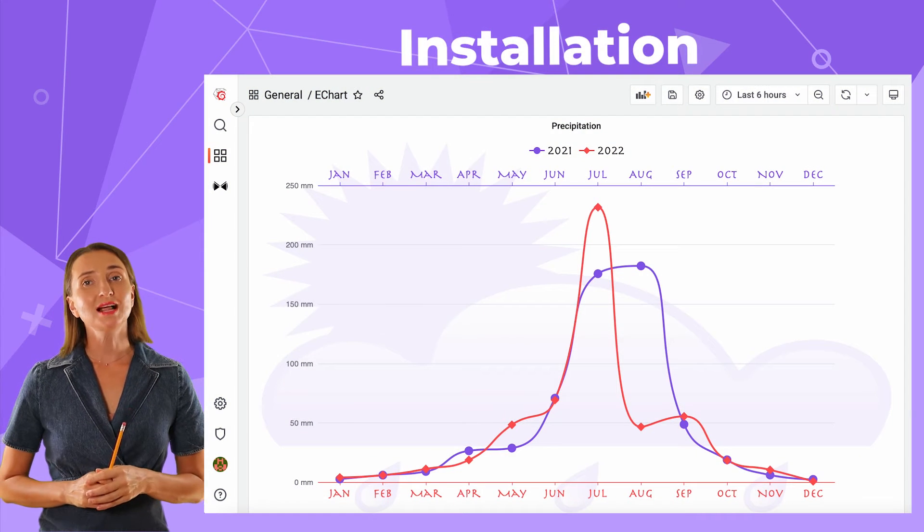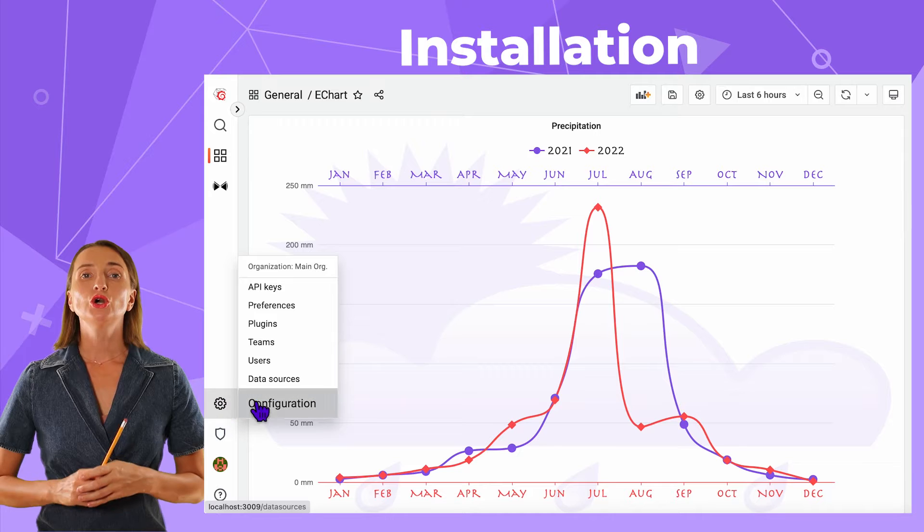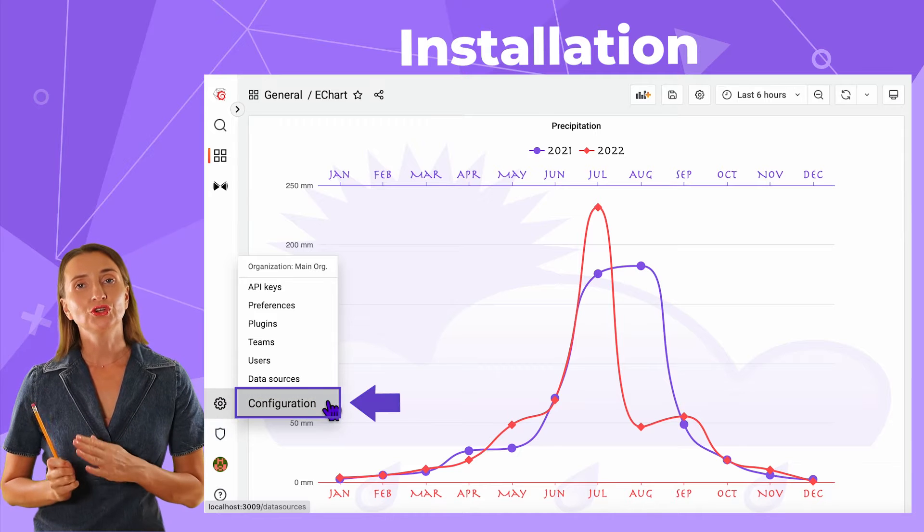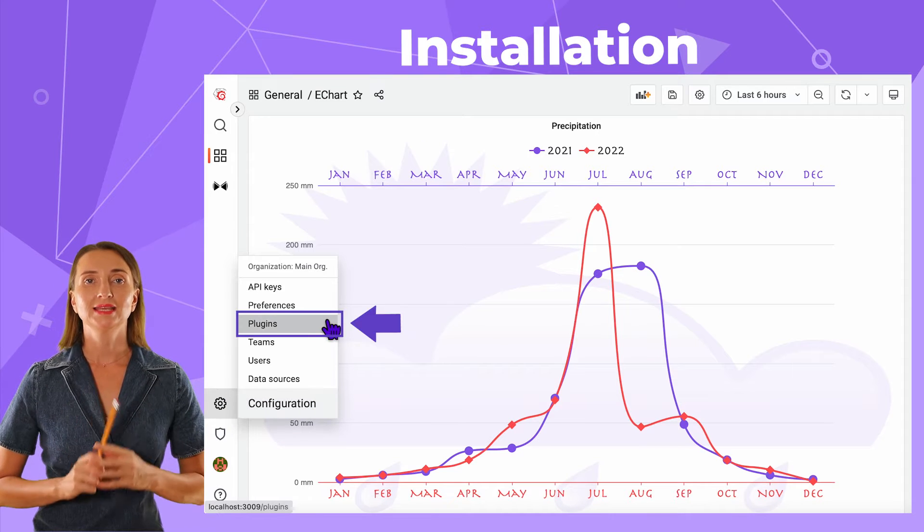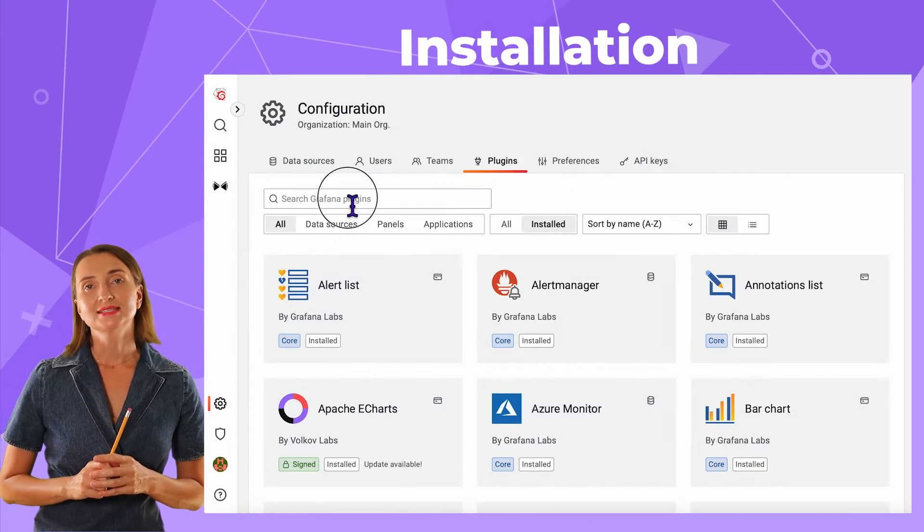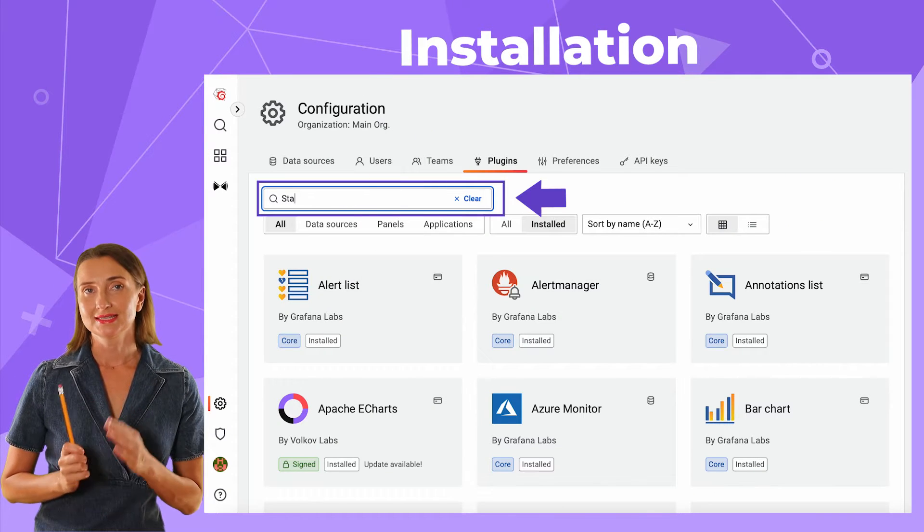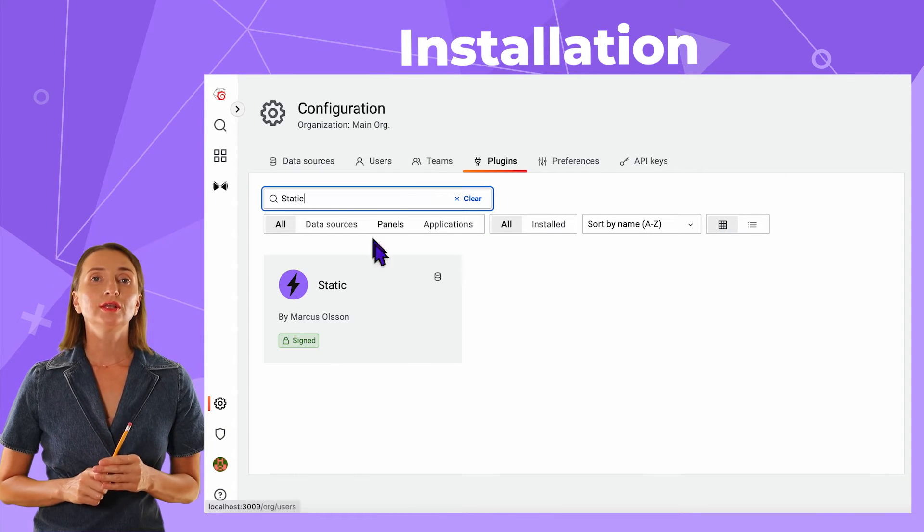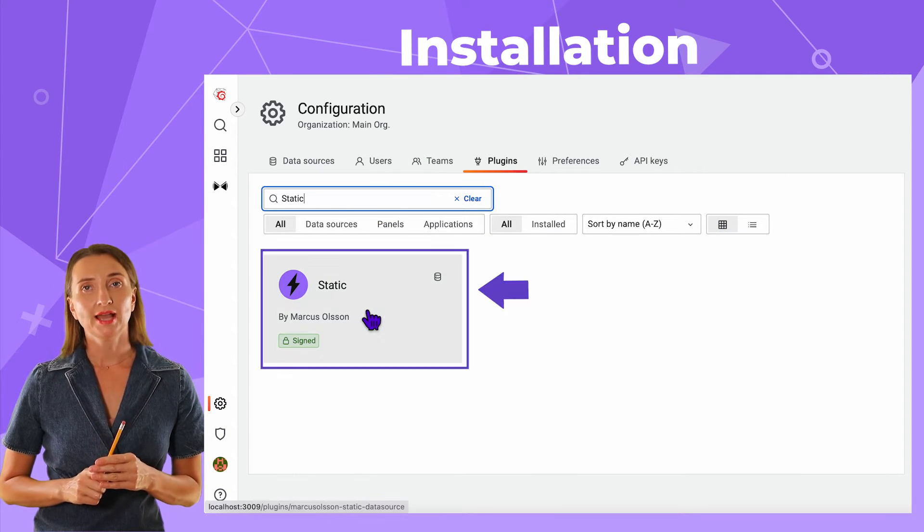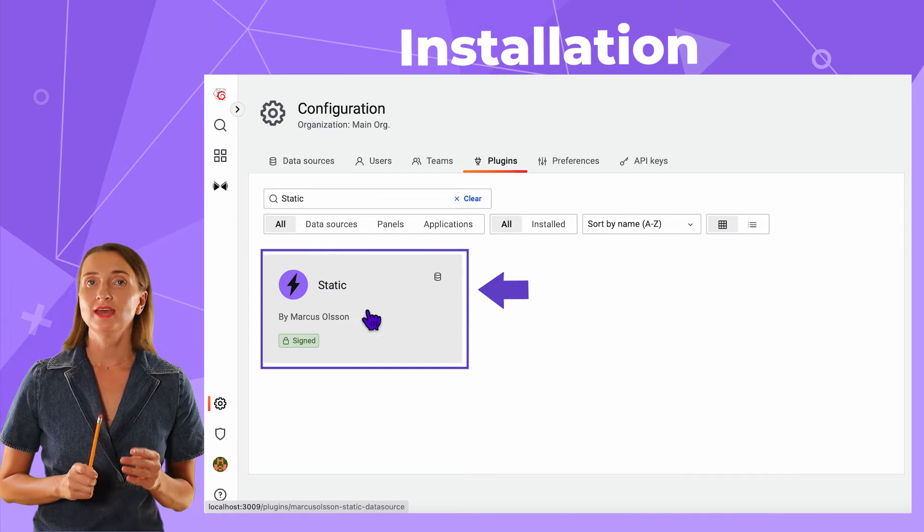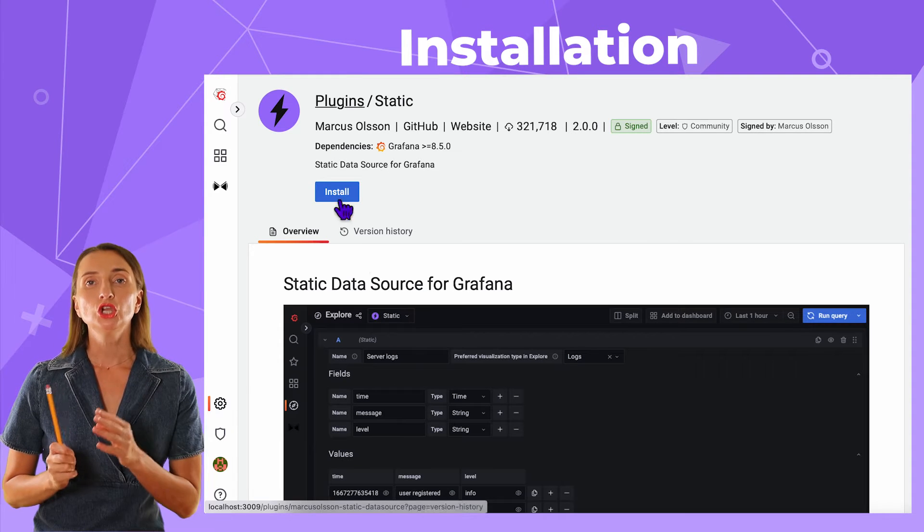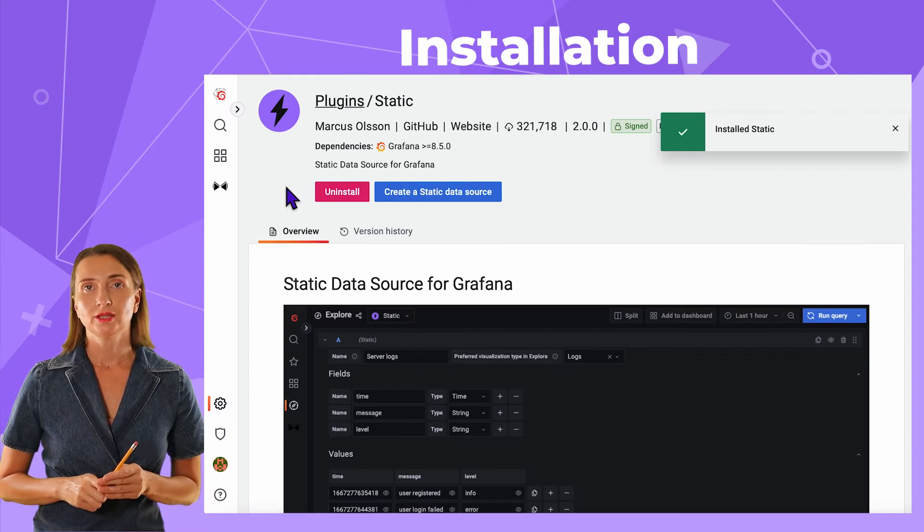To install the plugin, go to the Configuration – Plugins menu, start typing Static, click on the Plugin Card and then click the Install button.